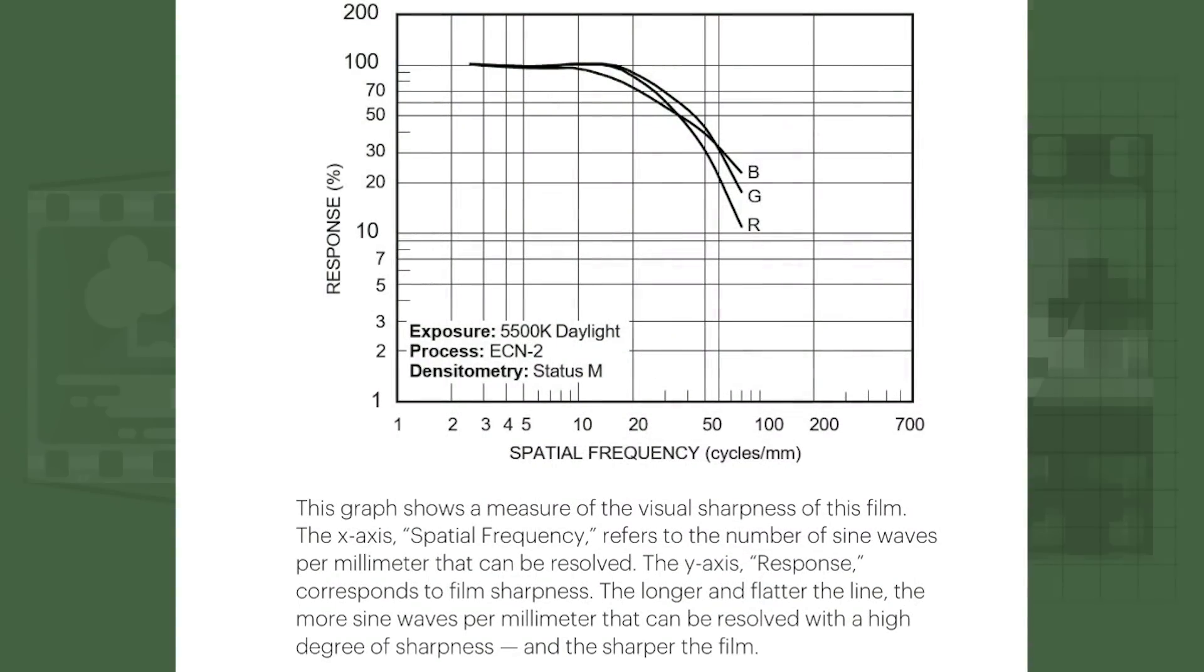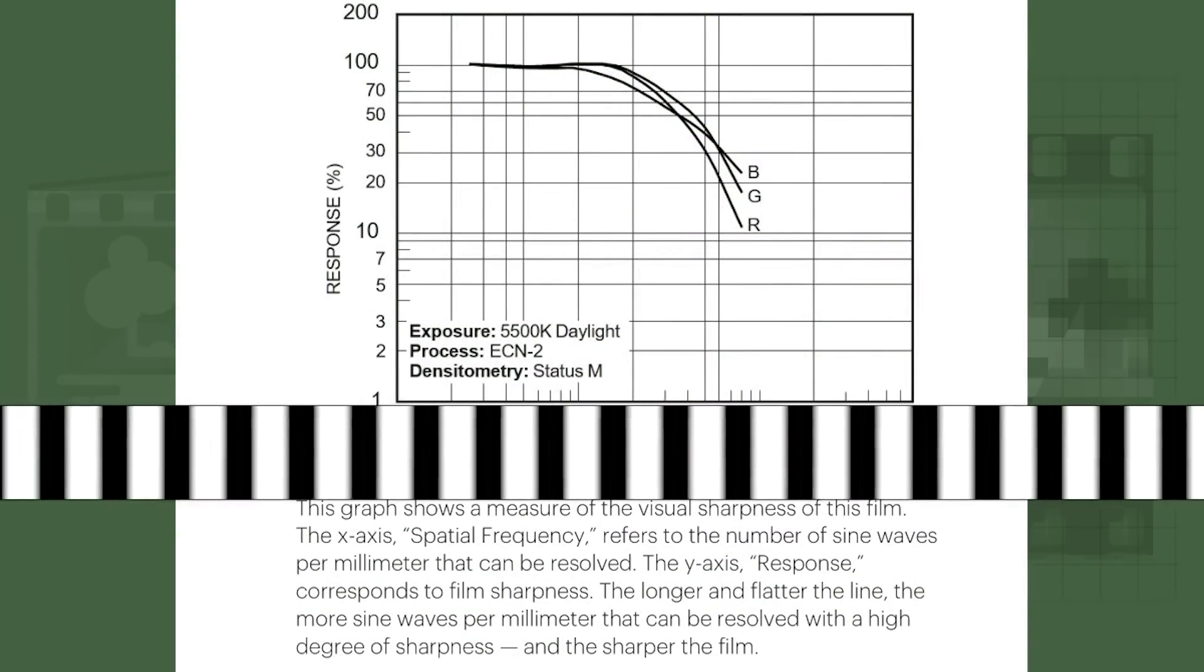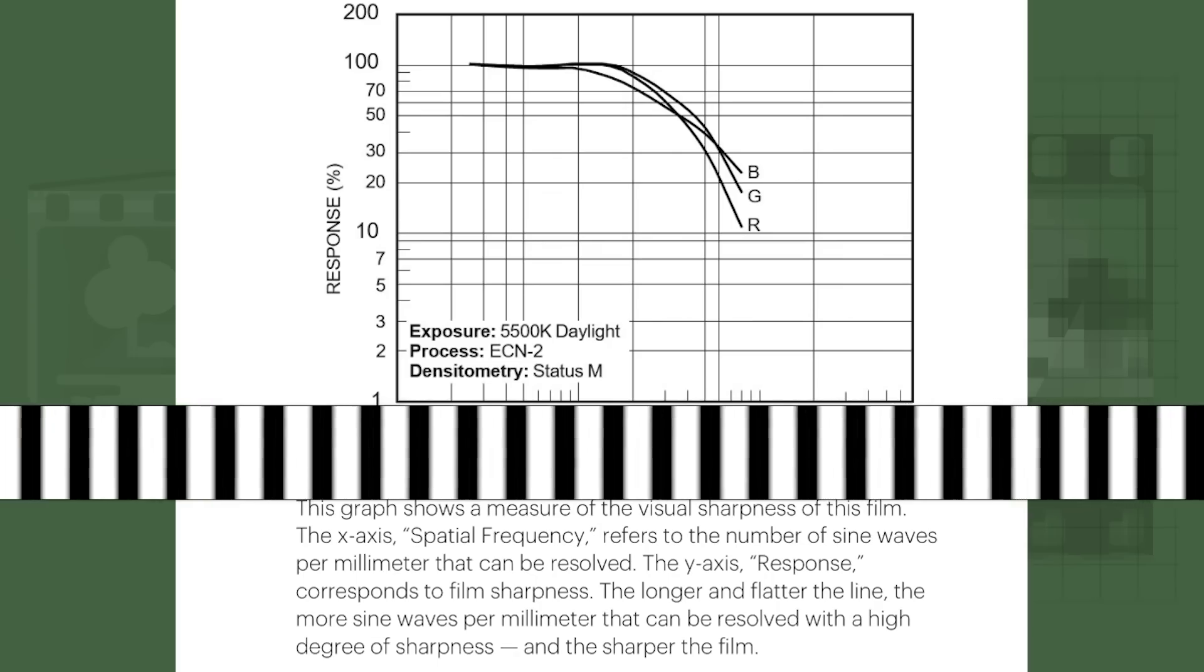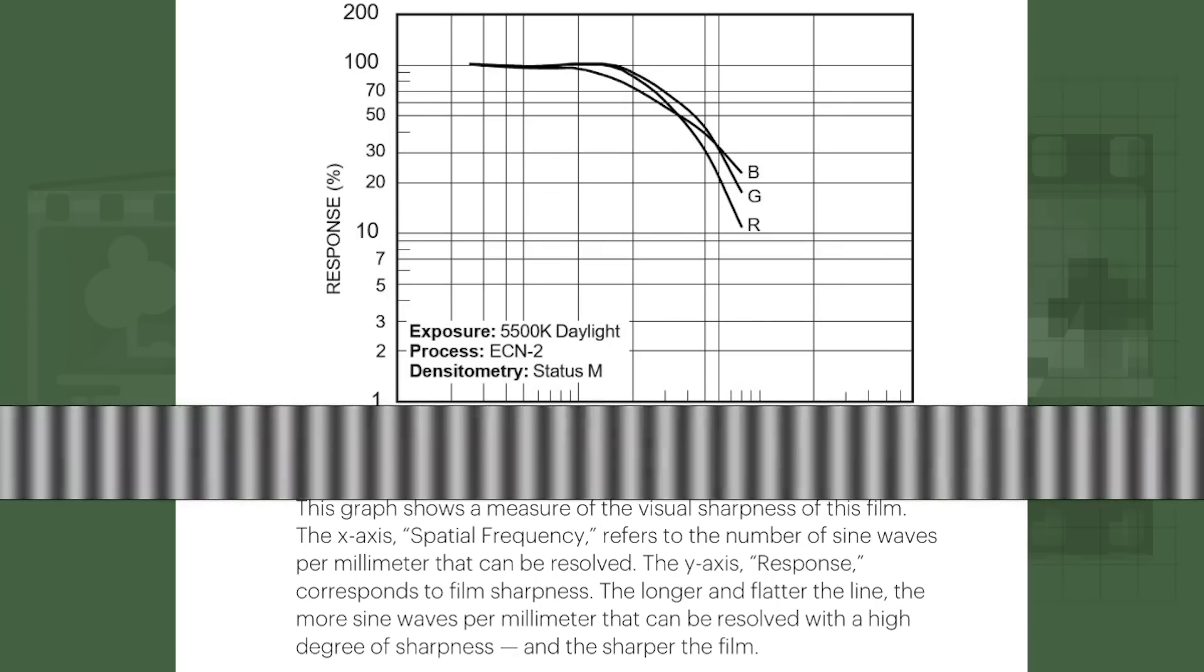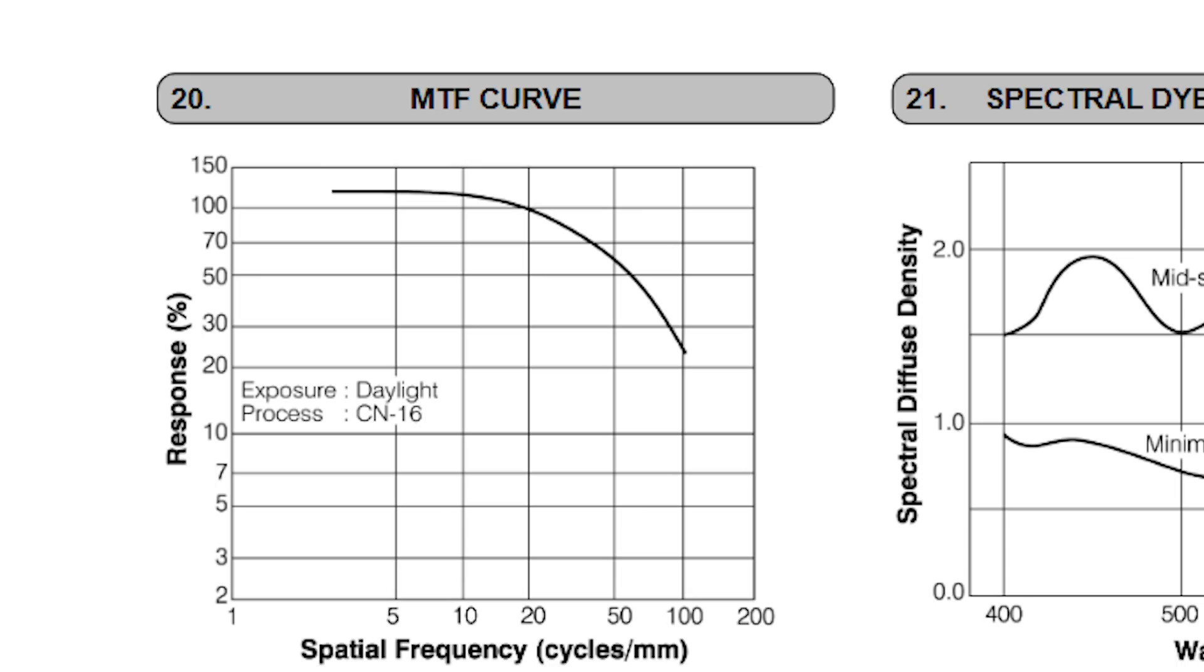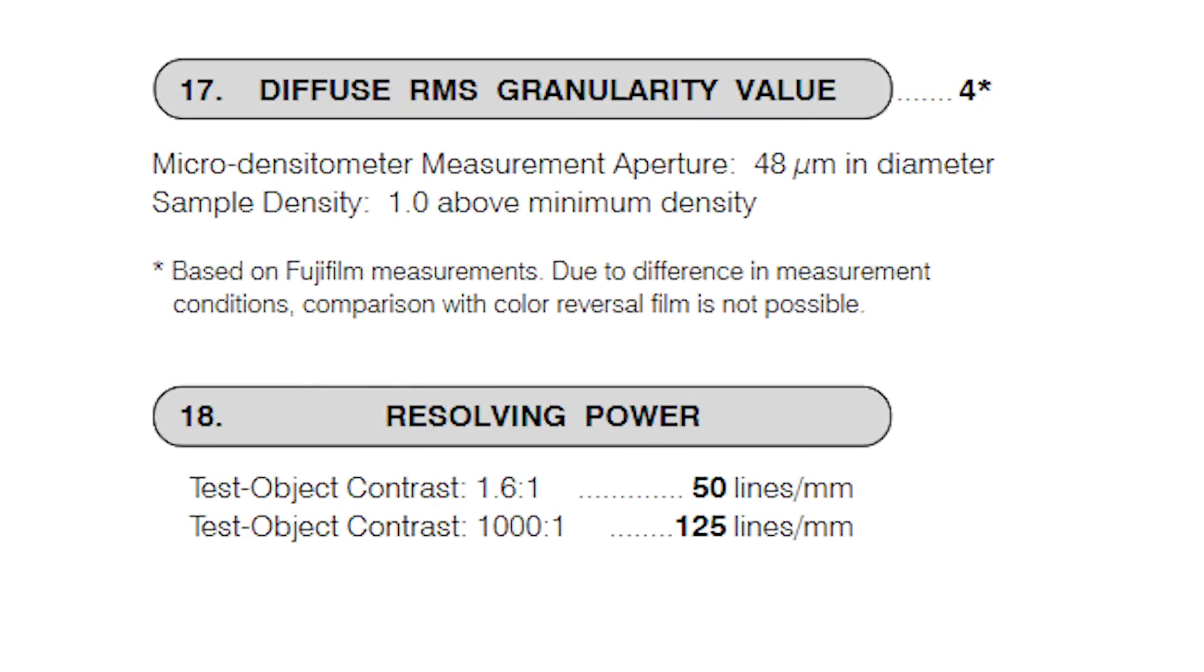The farther to the right the MTF curve line gets, the smaller, or higher frequency the pattern becomes. The lower the line gets shows how blurred those details will be. You'll notice on this Fuji Color 200 chart that details larger than 20 cycles per millimeter have a response of above 100%. These MTF curves tell you how sharp the details of the film will be at a given size and contrast. The lines per millimeter measurement of film tells you approximately how small those details can be at a certain contrast level before becoming practically indistinguishable from each other. That's why the lines per millimeter measurements usually have two contrast measurements.